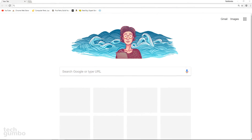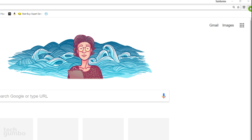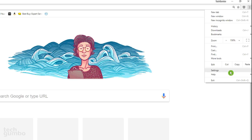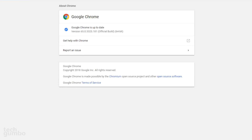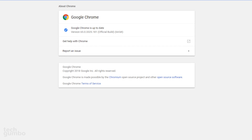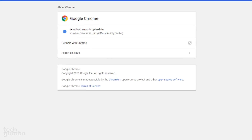If you want to mute a website permanently, you must have Chrome 64 or newer. If you need to update Chrome, go to the three-dot menu in the upper right and select it. Go down to Help and choose About Google Chrome. If there's an update, wait for it to finish and relaunch the browser when prompted.